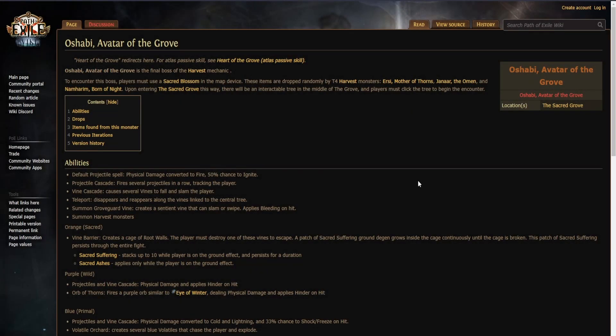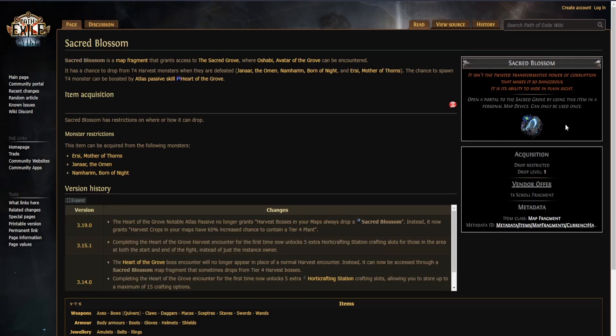Oshabi, Avatar of the Grove—this boss can only be encountered by using the sacred blossom in your map device. This item randomly drops from tier 4 harvest monsters.